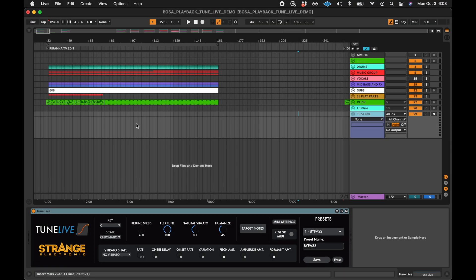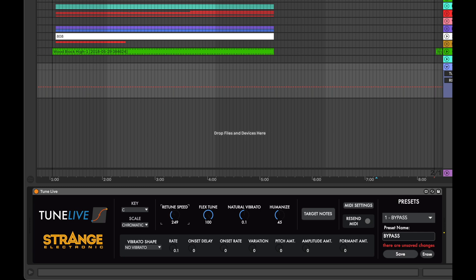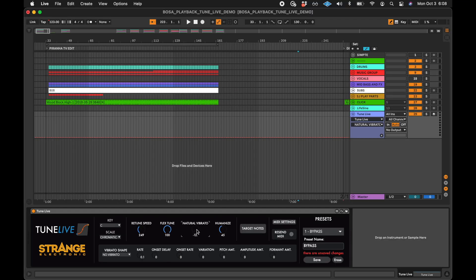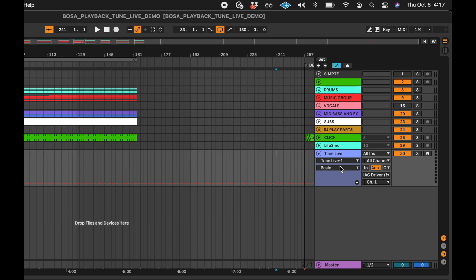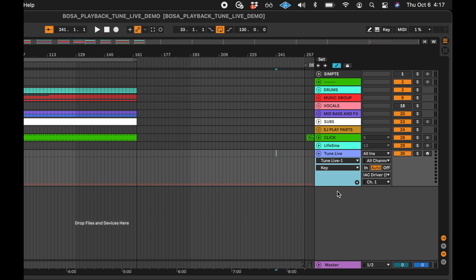All the MIDI CC controllable parameters of Auto-Tune are on the main interface of TuneLive. The values of each parameter in TuneLive match the values of Auto-Tune parameters exactly. You can automate these parameters on Live's timeline or in a clip, and you will see the same values that are on the interface in the automation lane.